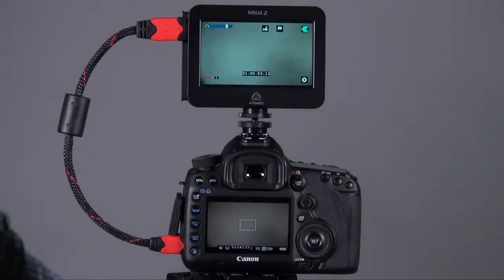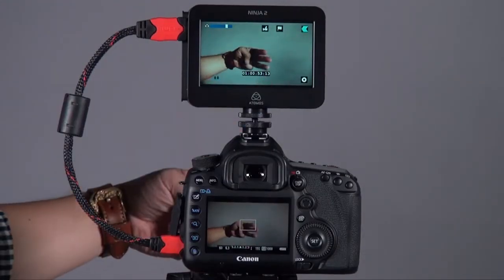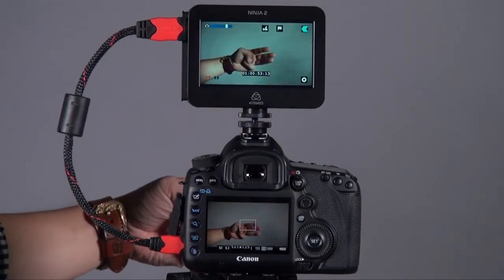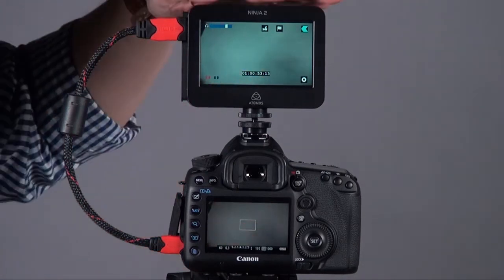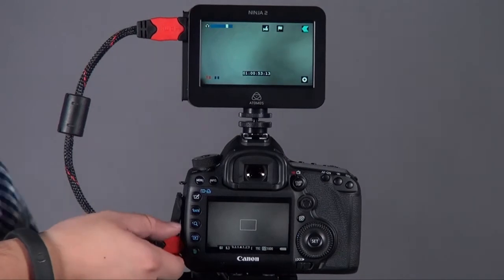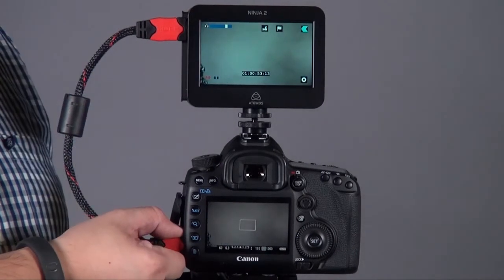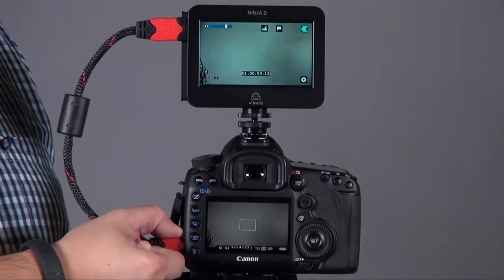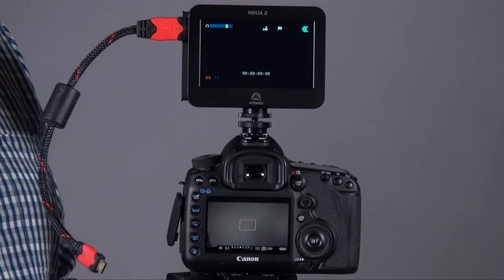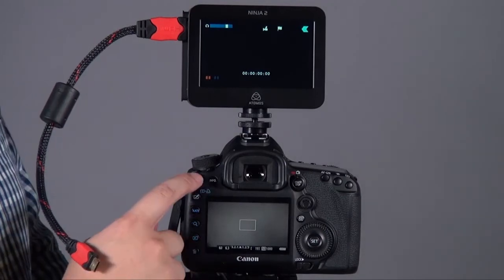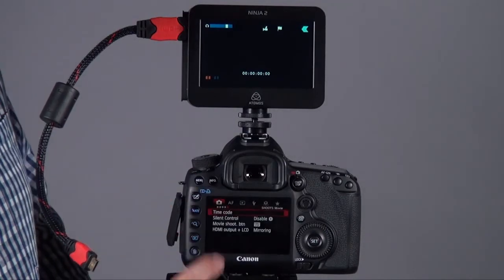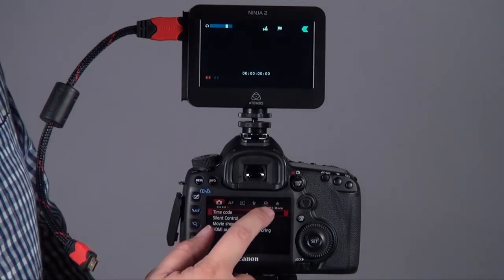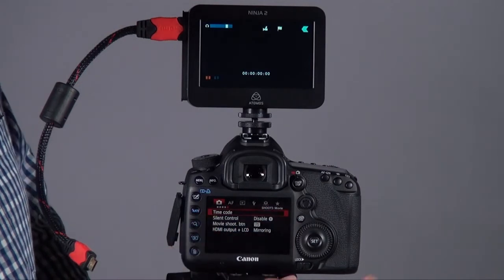Now we got the 5D Mark III and the Ninja II. First make sure your HDMI cable is detached from your camcorder, otherwise the HDMI function will be disabled. We go to the menu, go to the shooting movie setting, and then go to timecode.